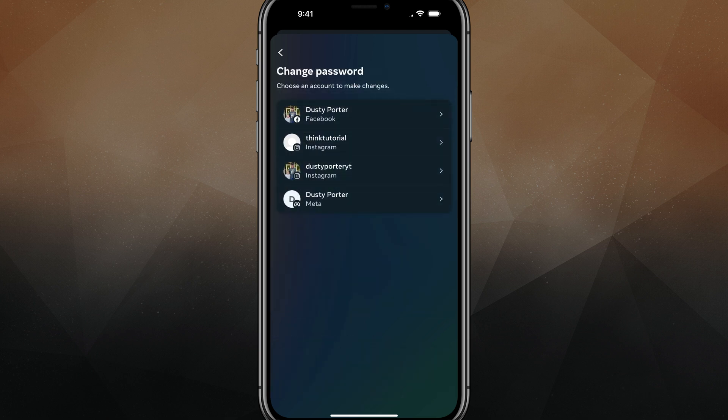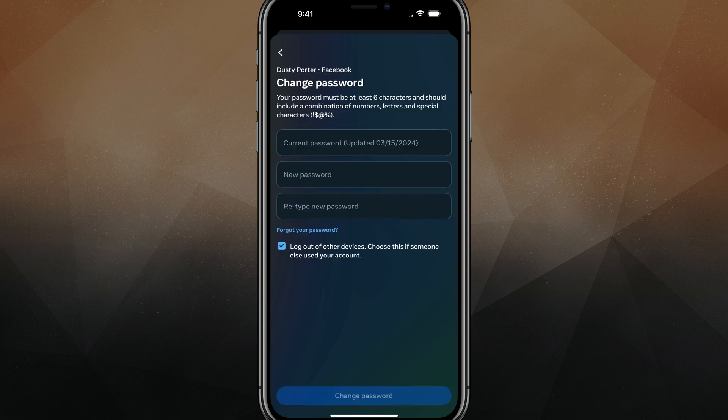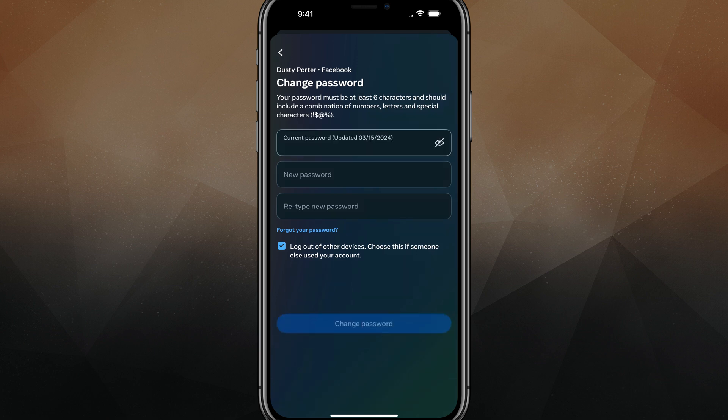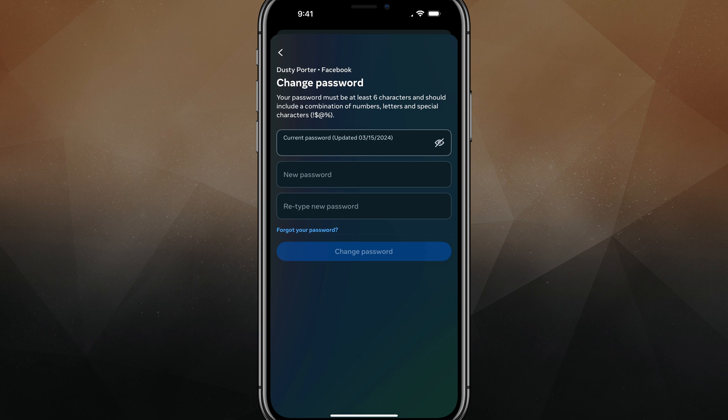You're going to need to select the account, whether it be an Instagram or a Facebook account. So for this video, it's Facebook. Select your Facebook account and this is where you're going to want to type in your current password right here and then your new password.